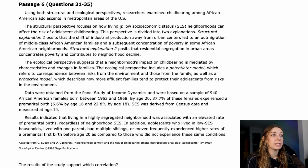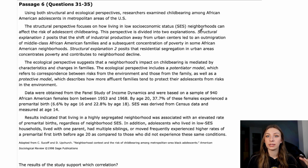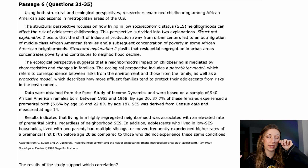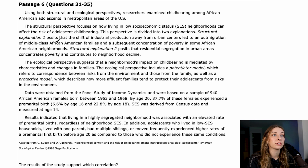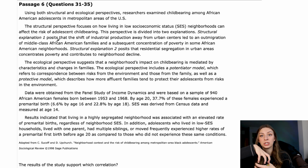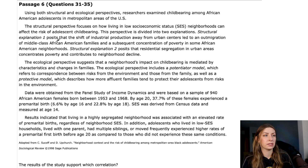The structural perspective focuses on how living in low SES neighborhoods can affect the risk of adolescent childbearing. Those are our two variables: the independent variable is living in low SES neighborhoods, and the dependent variable is the risk of adolescent childbearing. Structural explanation one posits that the shift of industrial production away from urban centers led to an out-migration of middle-class African-American families and a subsequent concentration of poverty in some African-American neighborhoods.